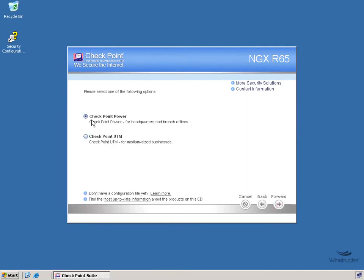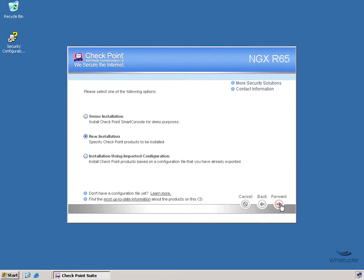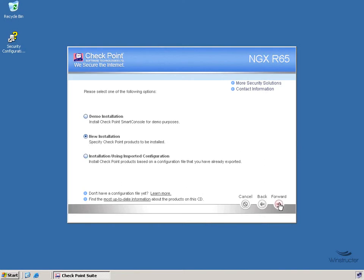Now we'll be installing the Checkpoint Power product, so we're going to leave the default as it is here and click Forward. Now here we have three installation options: a demo version, a new installation, and an installation using a pre-existing configuration file if you already have one. This defaults to a new installation and that's what I'm going to choose, so we'll click the Forward button again.